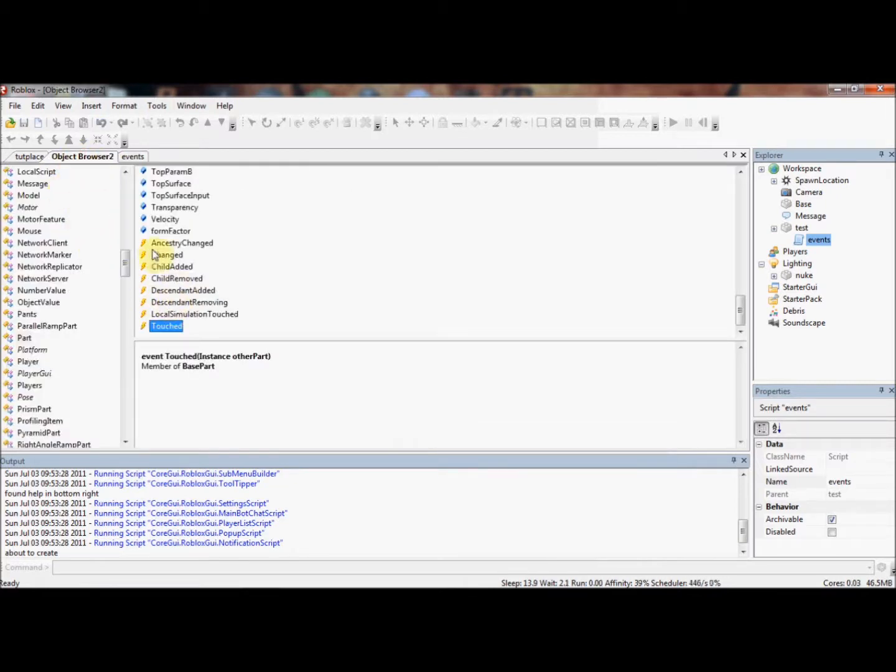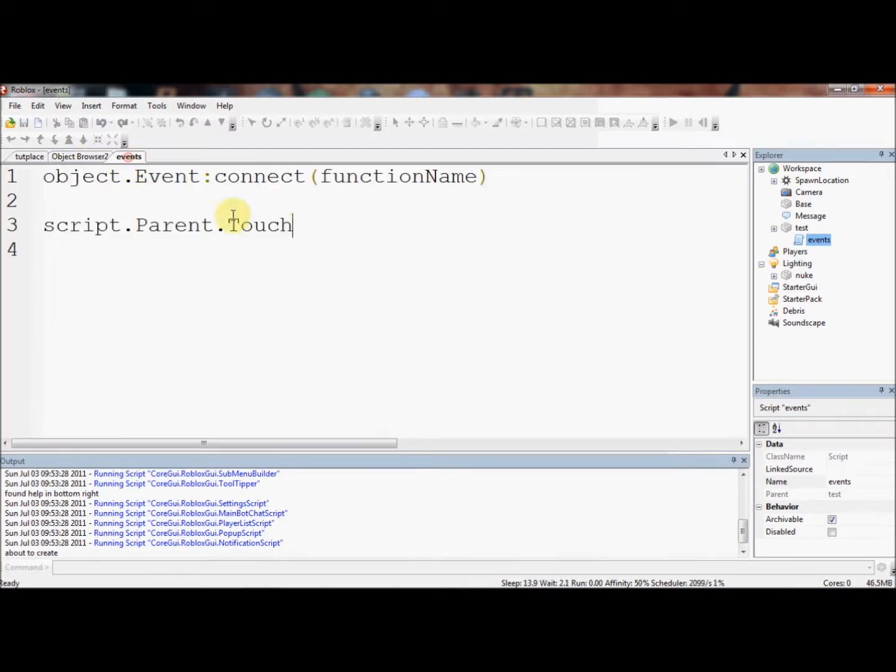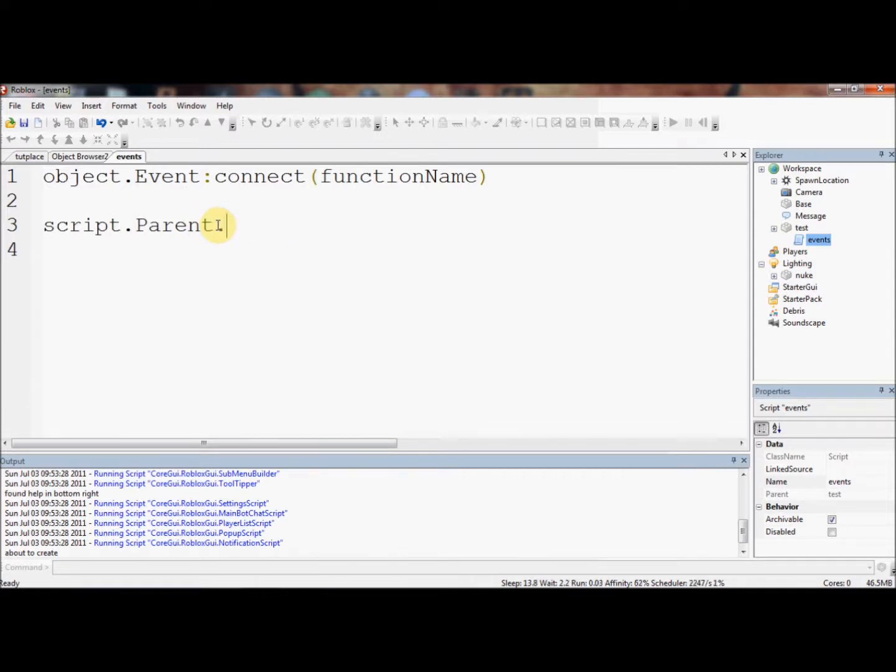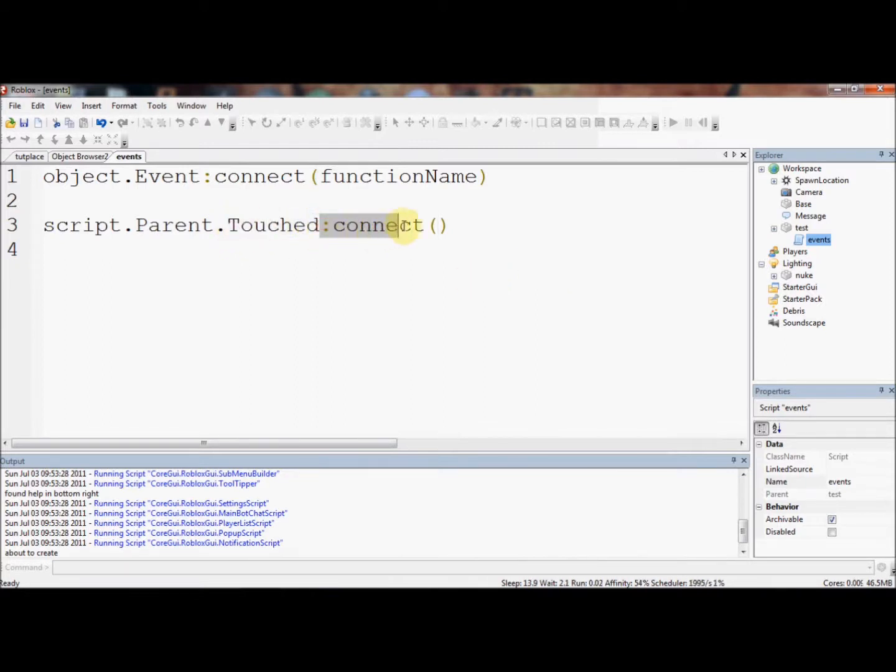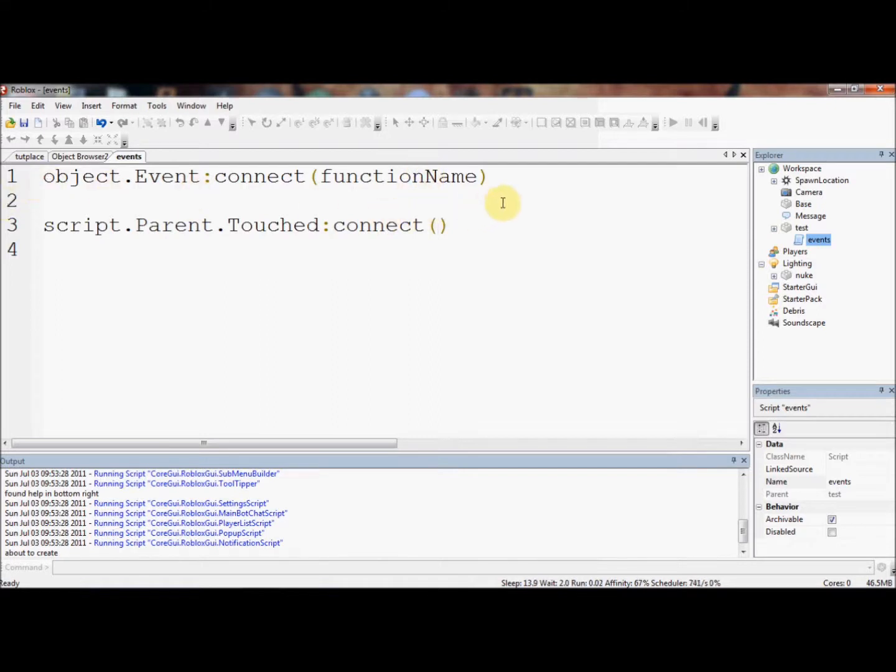So we're going to stick with Touched. And now we need Connect. This Connect function. When touched, which is the event, when this touch is fired, it will run Connect, and that will run the function in here. We haven't made a function to put in here yet. So that's what we're going to do now. I'm going to comment this line, so it won't actually crash our script.